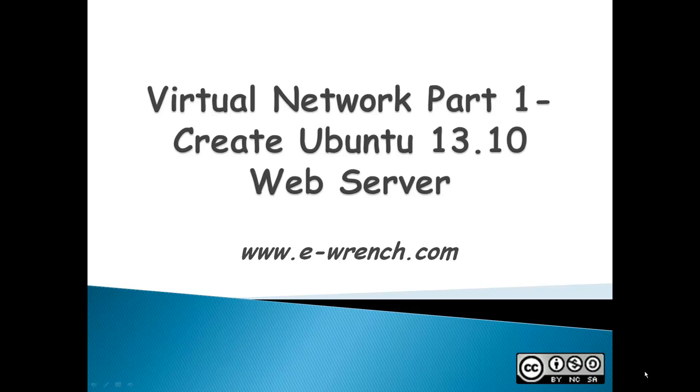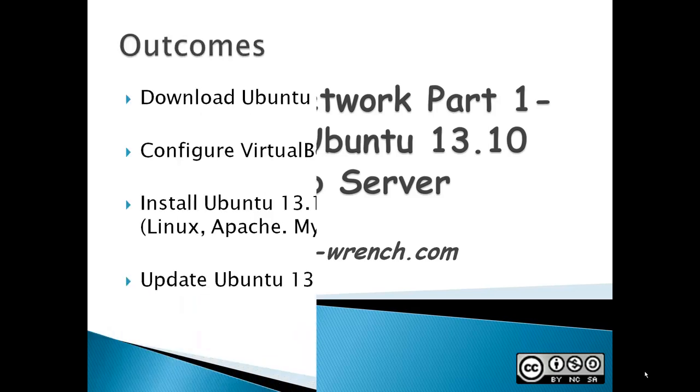In the first part of this video series, I'm going to create an Ubuntu web server using Ubuntu 13.10 Saucy Salamander.